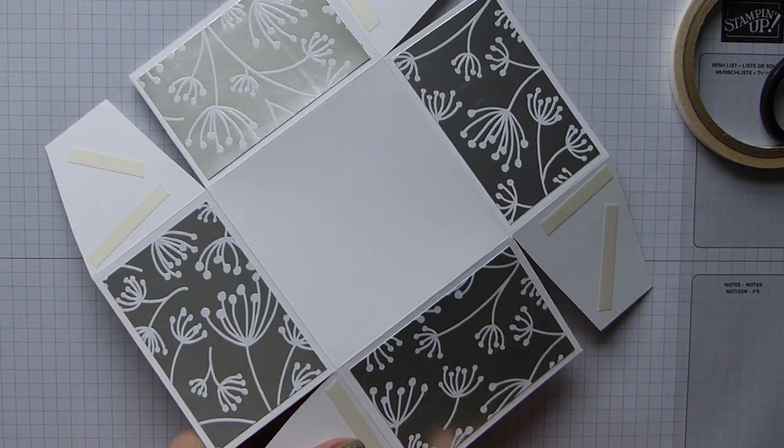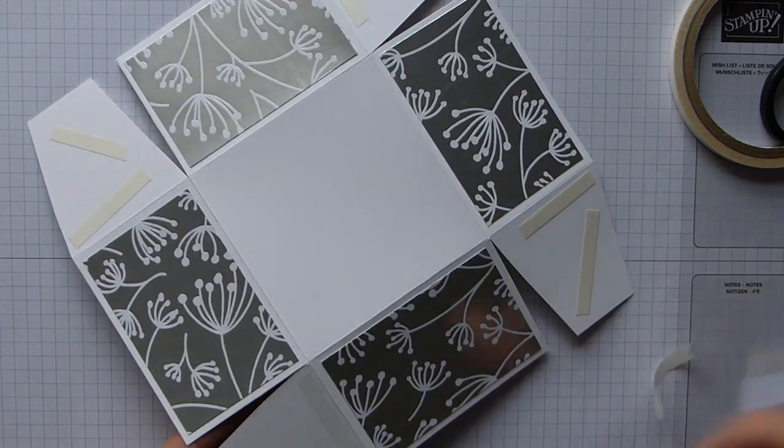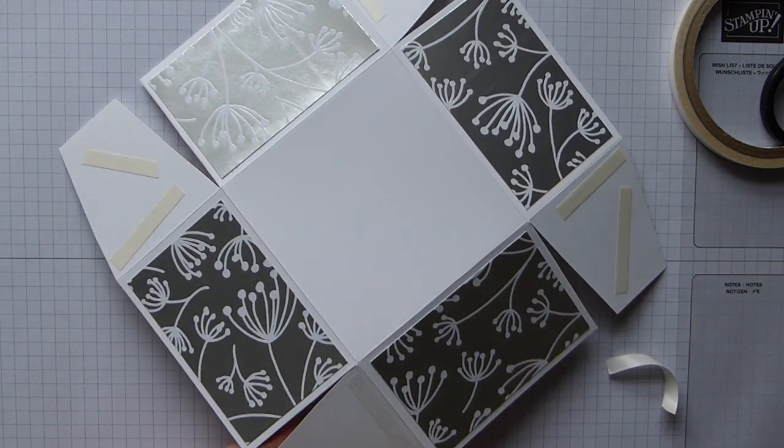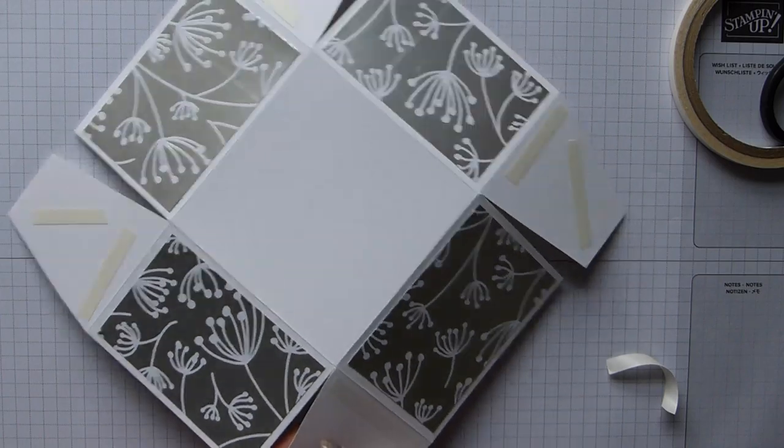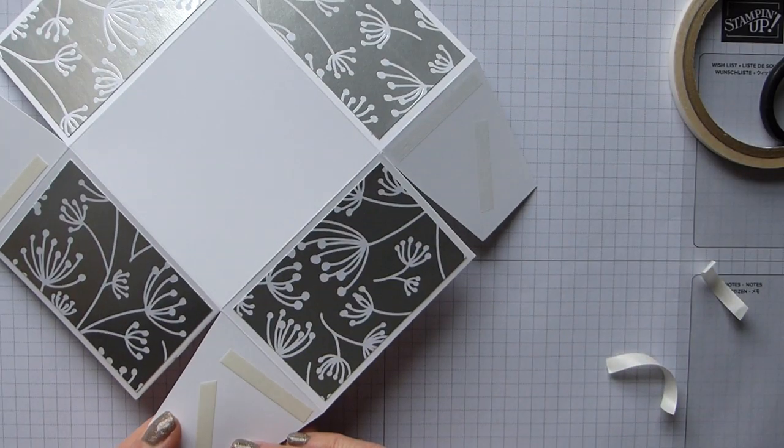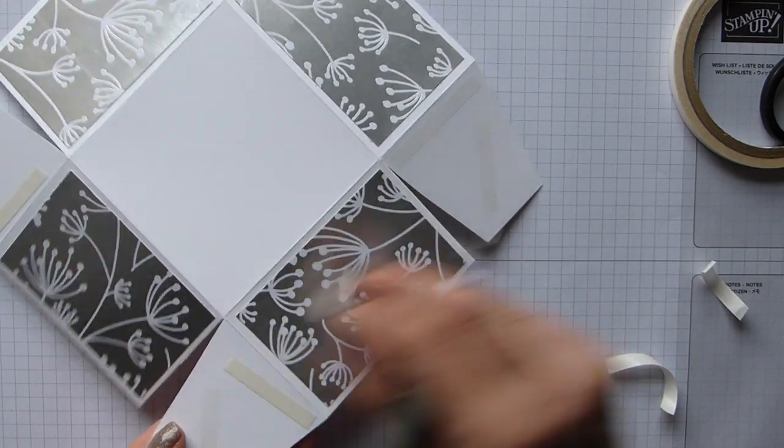DSP on all four sides, and then now we're just going to take the backing off here and we're going to make the base of our box up.